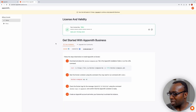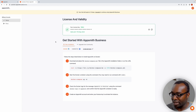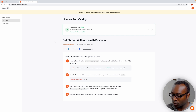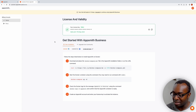We're over here at customer.appsmith.com, also known as the customer portal. This is where we're going to be generating our license key, which is needed to sign into the business edition of AppSmith. It's important to note that in order to sign into the business edition, we have to be running our own self-hosted instance of AppSmith using Docker.